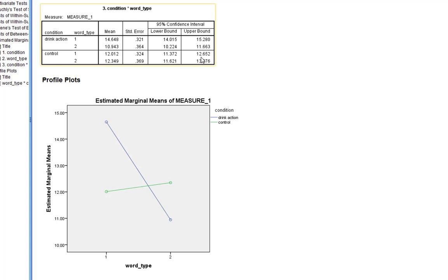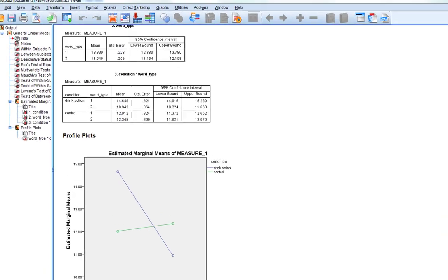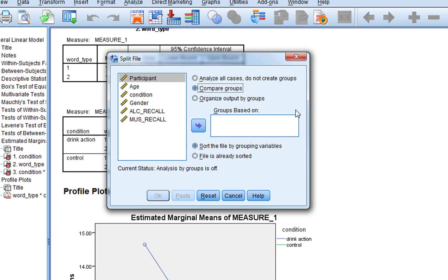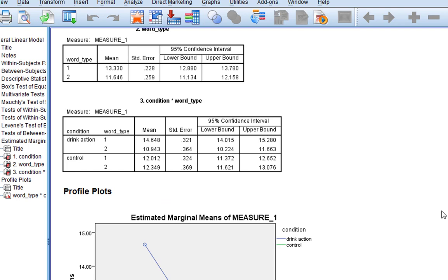One way to do this is to split our data set into two. Go to Data, then Split File. The split file function will split your data set into two without creating new data sets — SPSS simply treats them as two separate groups. We click Compare Groups, select condition, click OK, and essentially nothing visibly happens, but SPSS is now treating it as two separate data sets and every analysis you run will be done twice.